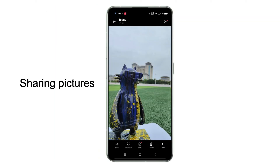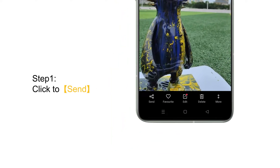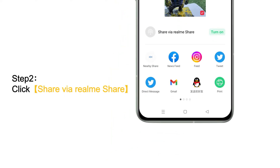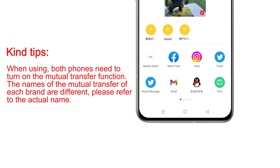Let's take the example of sharing pictures. First step, click to send. Second step, click to use Share via Realme Share. Kind tips: when using, both phones need to turn on the mutual transfer function. The names of the mutual transfer feature for each brand are different, so please refer to the actual name.